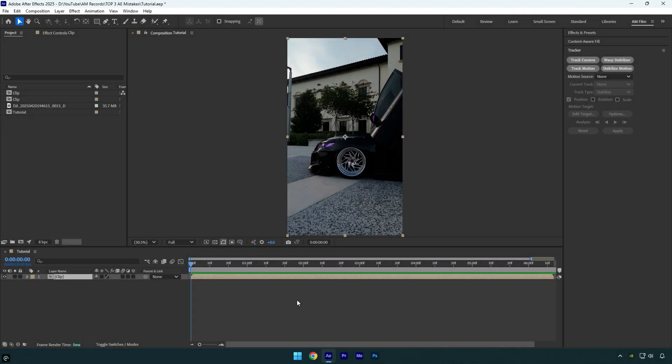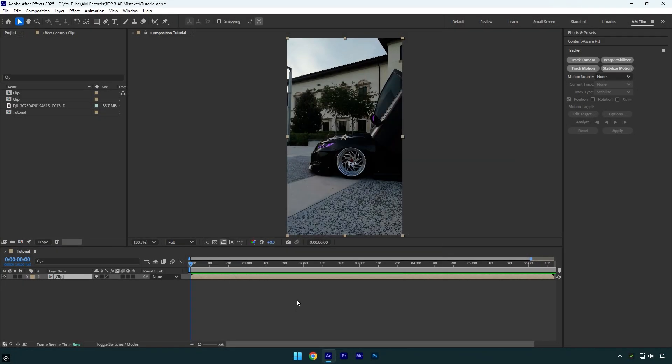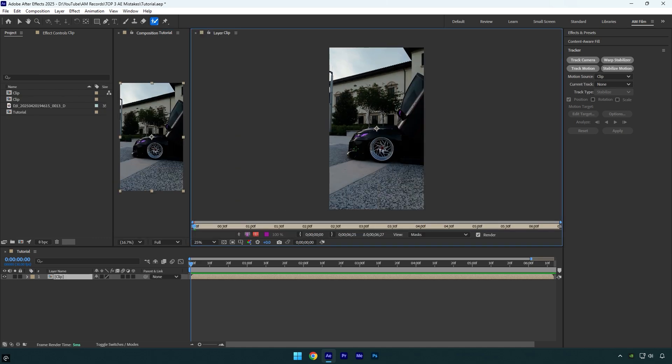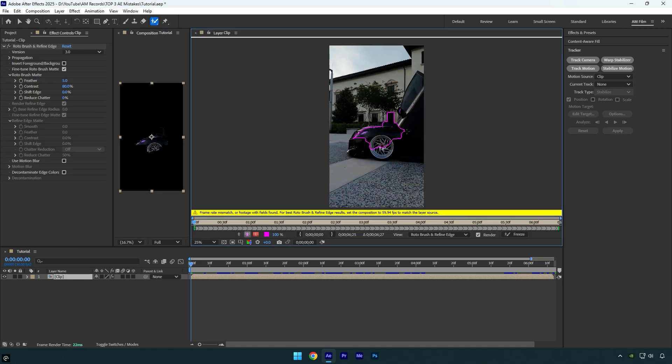And this one is popular as well, because I've been getting tons of messages on Instagram with screenshots showing roto brush issues. Let's select a roto brush tool and double click on a video and then try to rotoscope. And here we got that yellow error message.